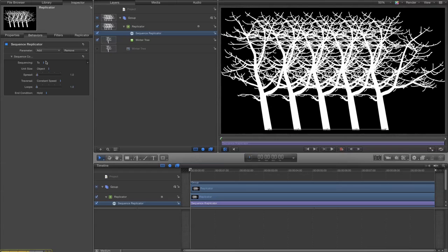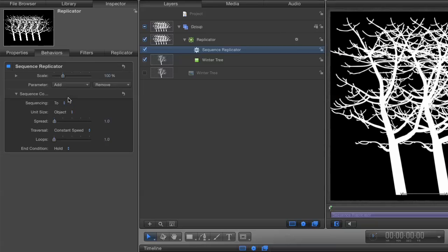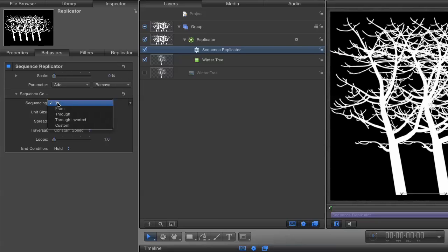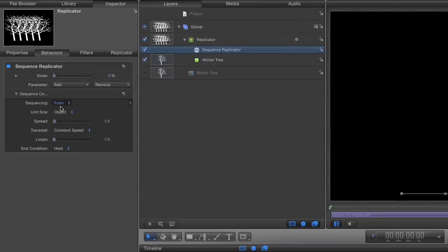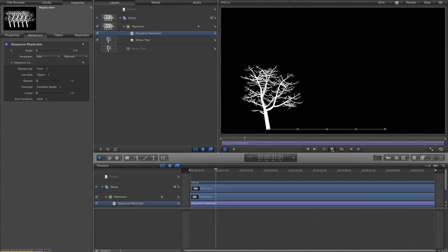So I'm going to sequence the scaling of the cells, i.e. the trees. So I'm going to add a scale parameter. I'm going to say scale from zero. Let's have a look at how that looks.